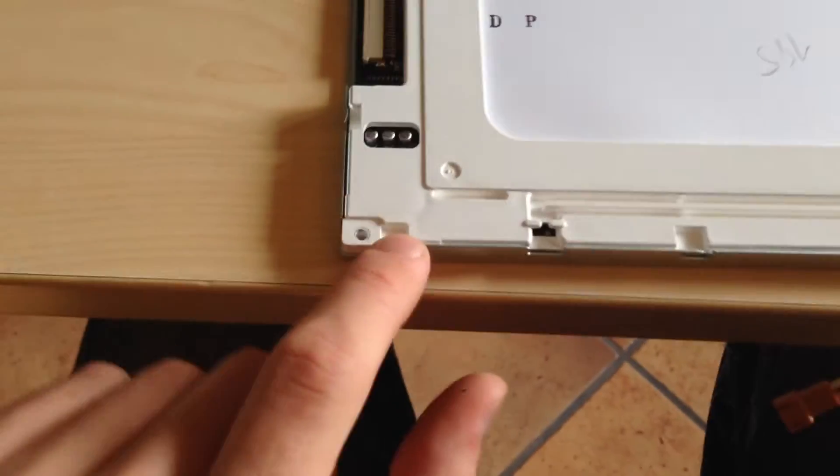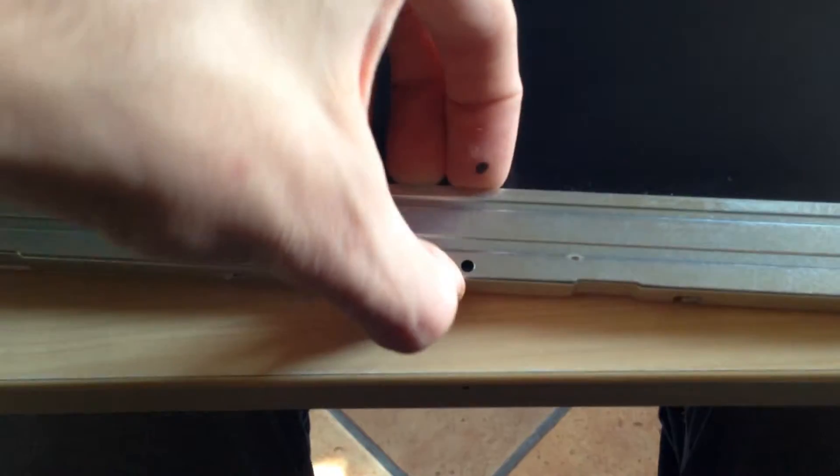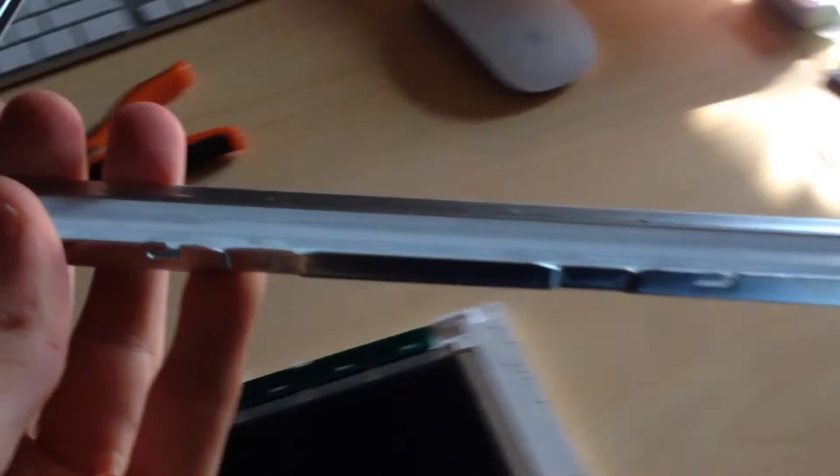Once you've removed all of those tabs, you will flip the display the other way and you can see now the frame will come off. There we go. This is the frame, put it in a safe place.